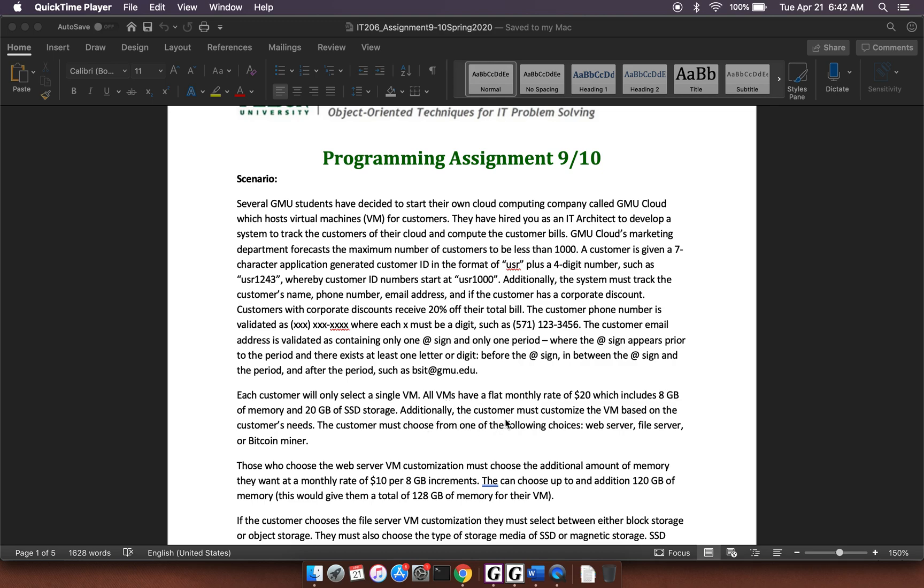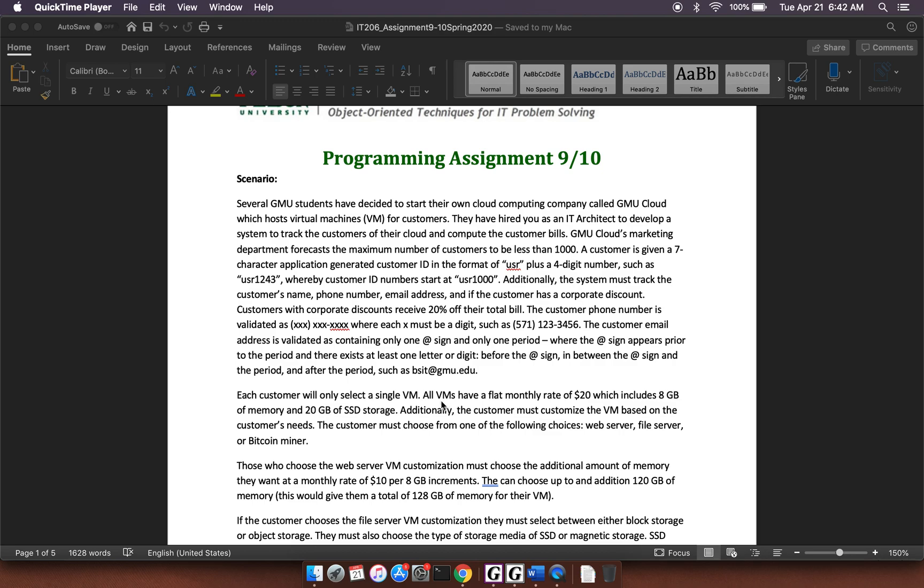Additionally, the customer must customize the VM based on the customer's needs. The customer must choose from one of the following choices: web server, file server, or Bitcoin miner. So in other words, what we're probably going to have is a super class called VM, and it might be abstract. And it's going to have these values here. But then you're going to have subclasses of web server VM, file server VM, Bitcoin VM.